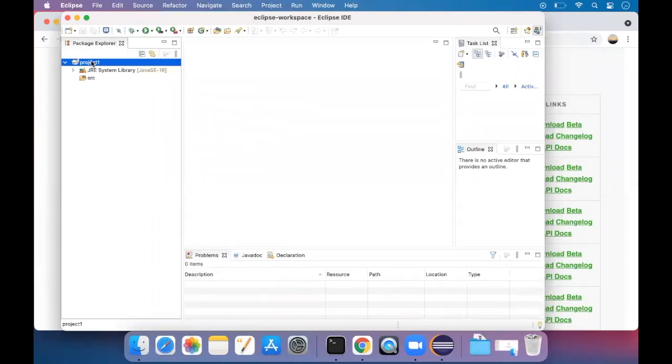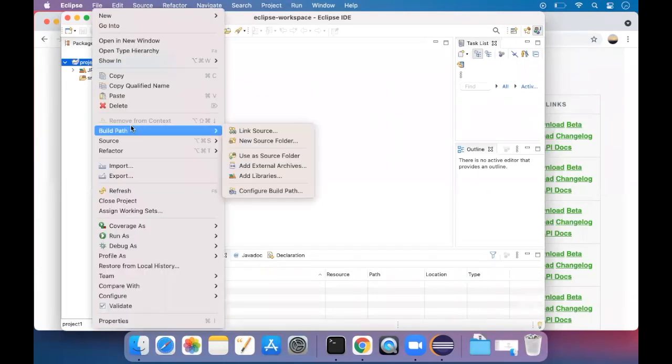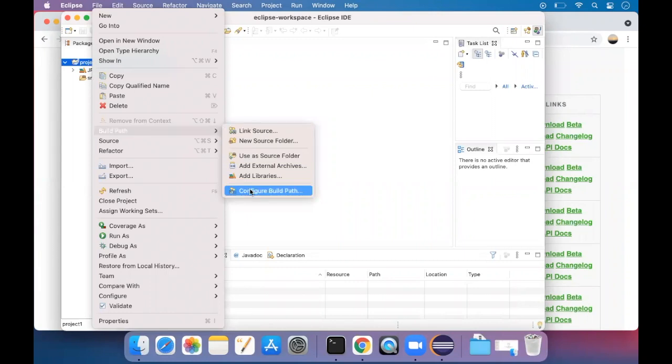In project one, you have to right click on it and then choose build path, configure build path.